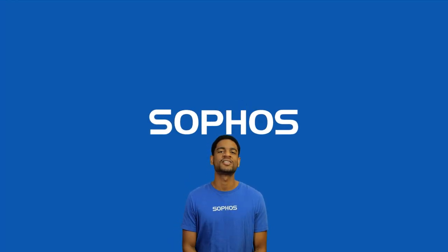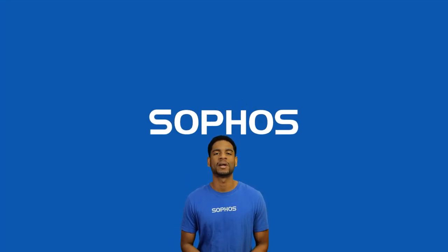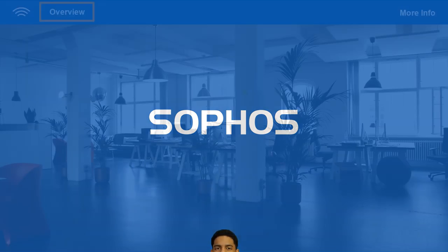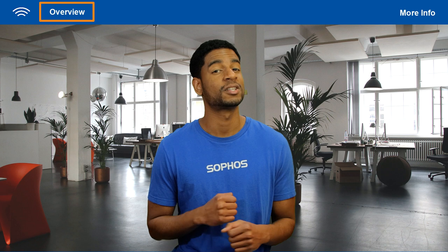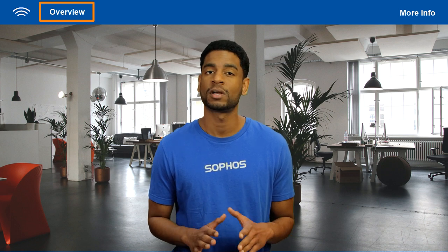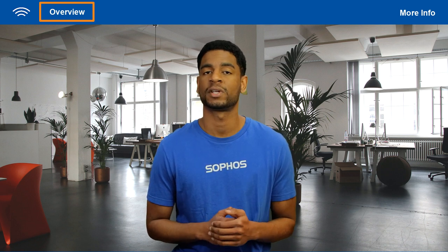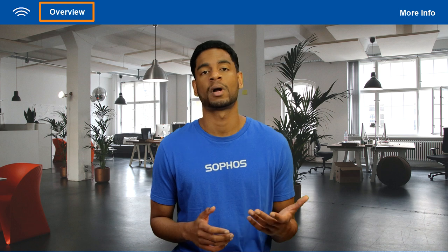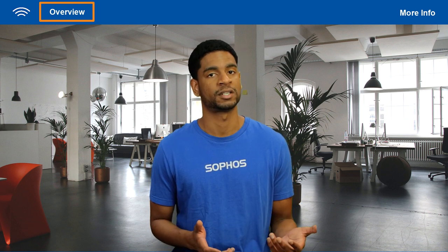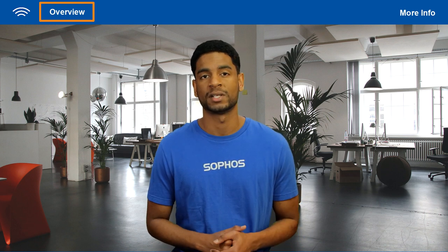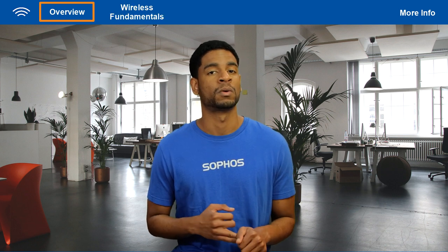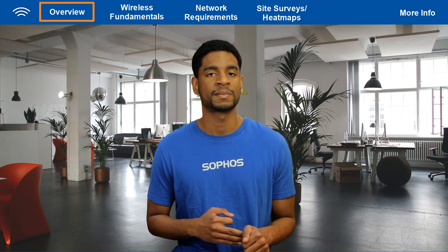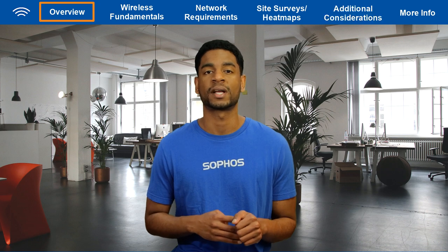Hey all you well-protected folks out there, this is Julan from Sophos Support and today we're talking all about Wi-Fi and preparing to deploy Sophos wireless access points. Whether you're deploying a new wireless network or making changes to an existing network, there's a lot of factors to consider. This can be a pretty complicated process so we've put together some info to get you started on the right foot and avoid problems like slow or inconsistent Wi-Fi connections. In this video we'll be going over wireless frequency fundamentals, network requirements, site surveys and heat maps, and some additional considerations directly from support.